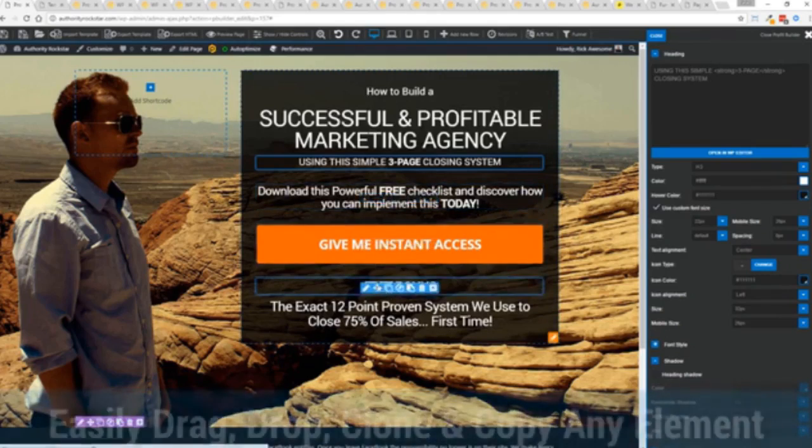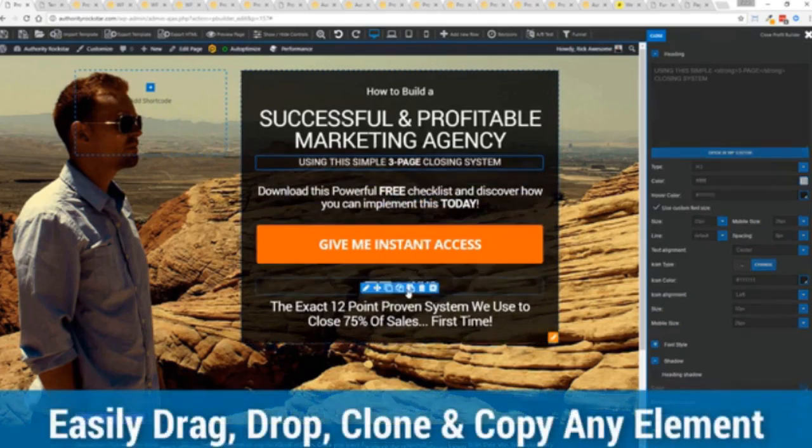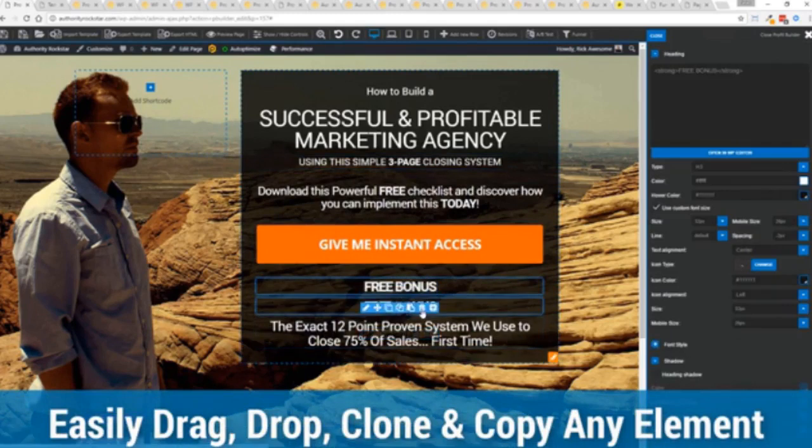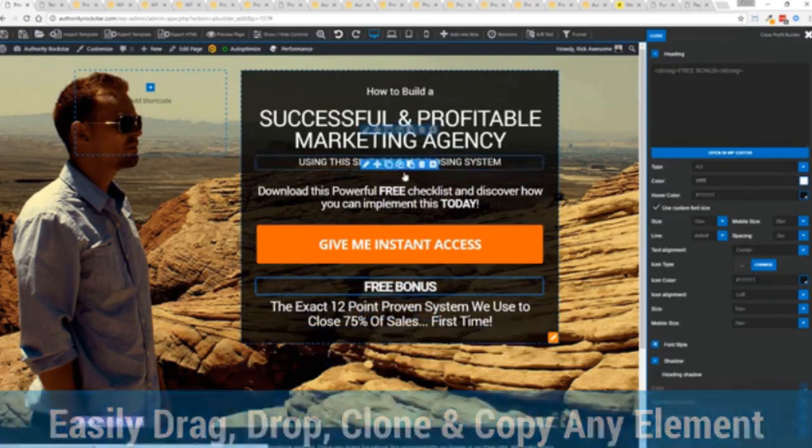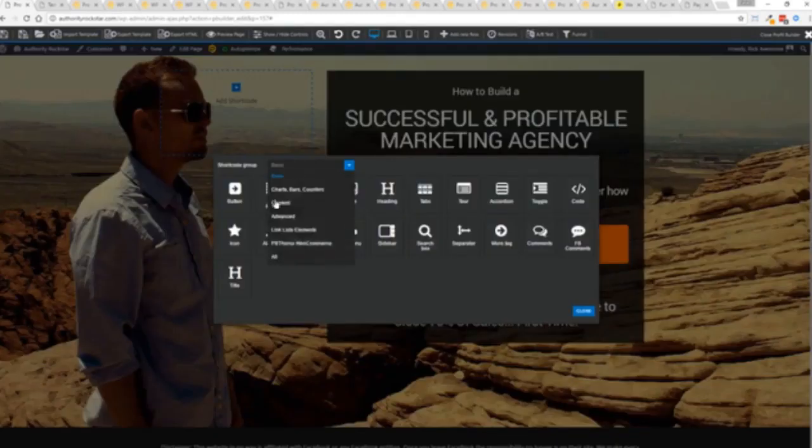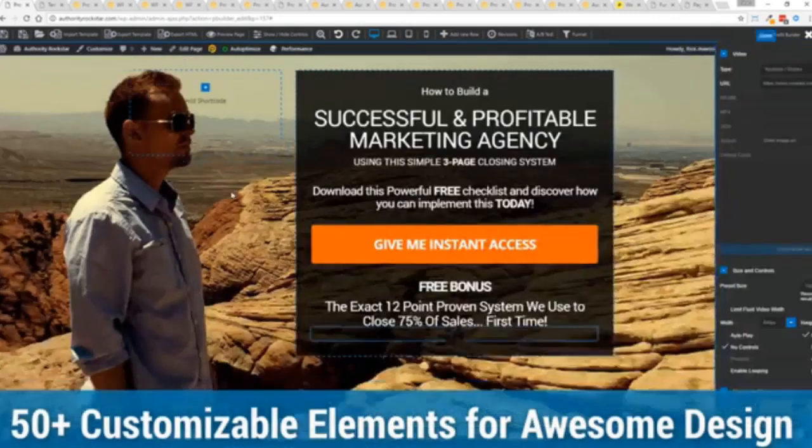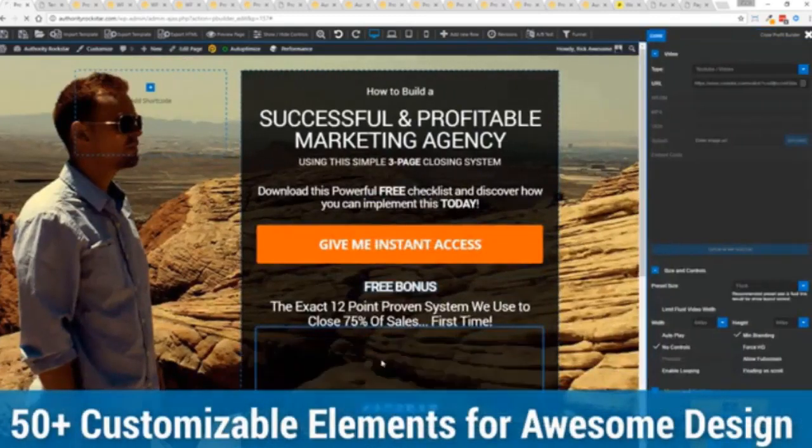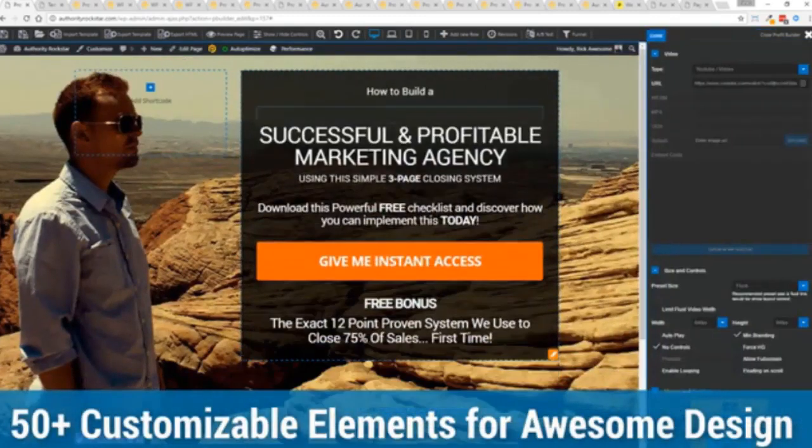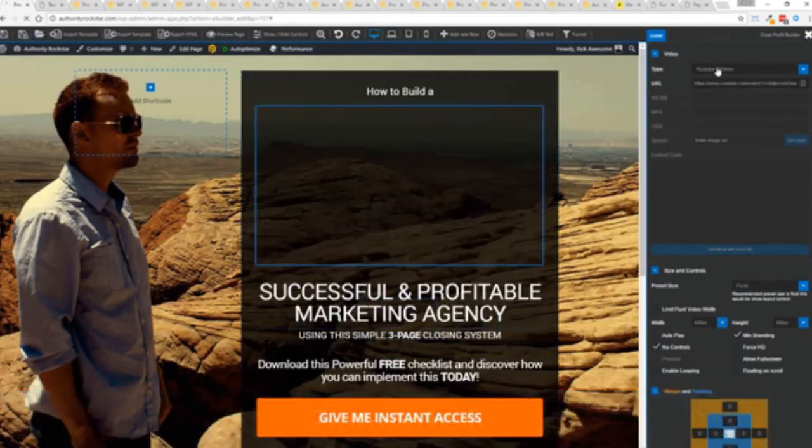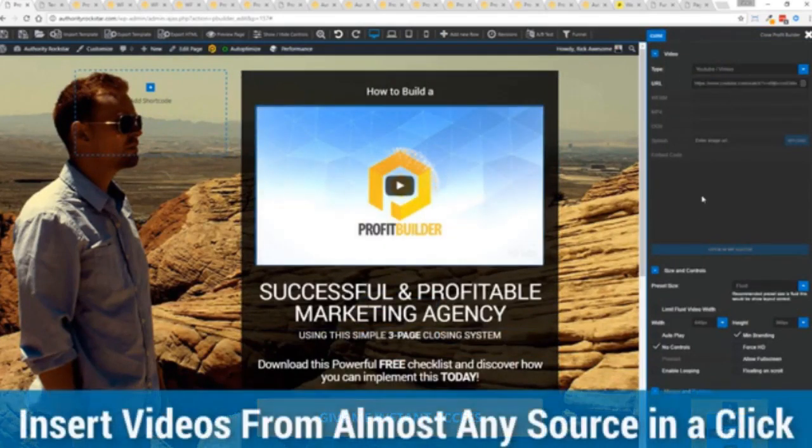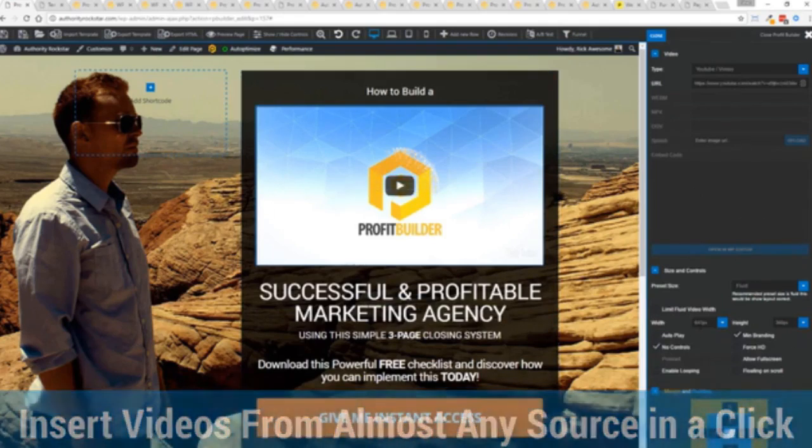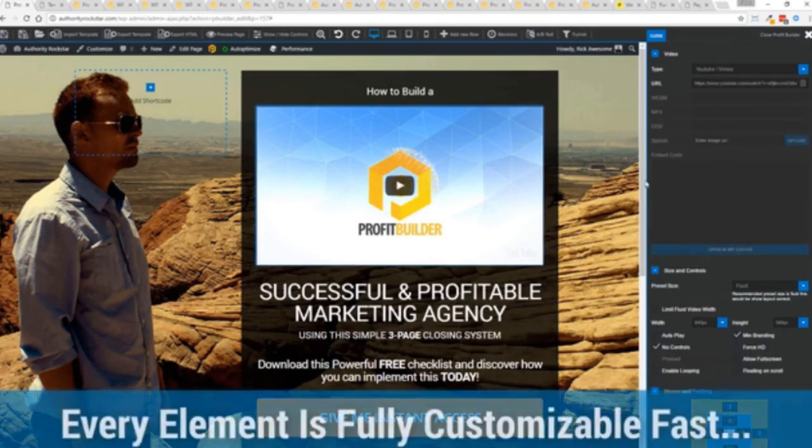The cool thing is you can move things around, copy and paste, clone items, you can delete them, you can add. We have so many elements that you can build anything that you can think of in just a few moments. Look how quickly I added that video in there. And again I can copy and paste my link from YouTube, Vimeo or embed code. And the cool thing is each element has its own controls. So there's absolutely zero coding or messing around.